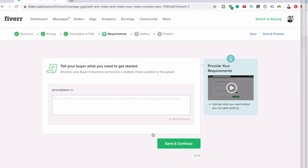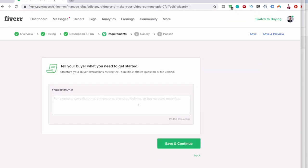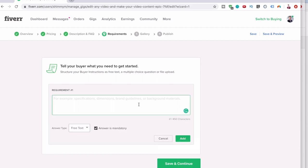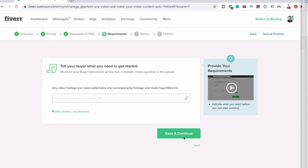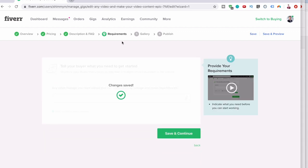You might need a requirement, so the requirement could be any video footage you need edited. I'm not really interested. Add, save and continue.